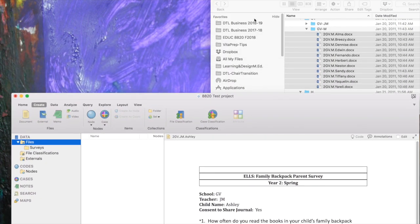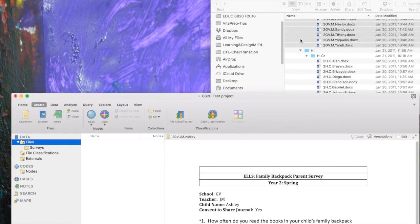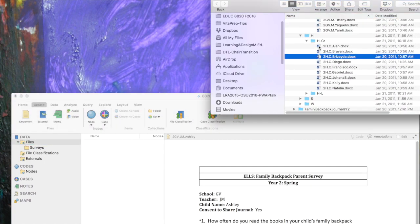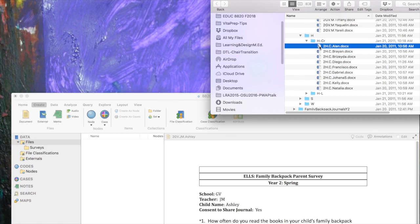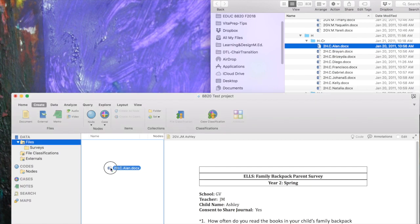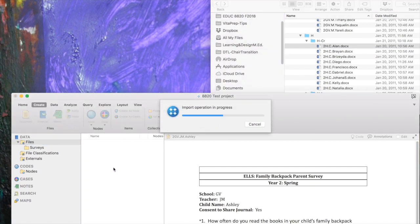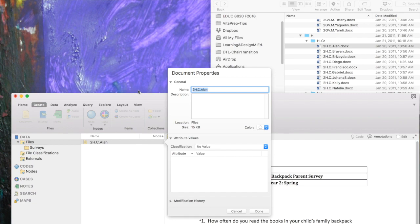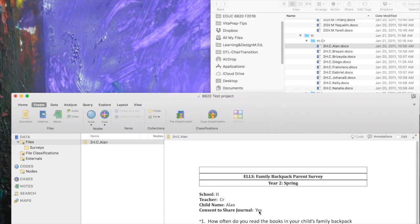The easiest way to add files in true Mac fashion is to drag and drop. I'm going to choose the file for Allen and drag and drop it right into List View. You'll see an import operation in progress. When you import a single file, a document properties box will come up and you can type in a description — I'm going to put 'family backpack surveys' and click Done. If you import several files at once you won't see that box immediately, but you can get back to it later to add a description.